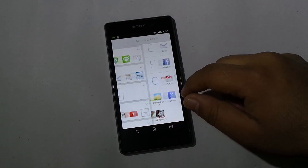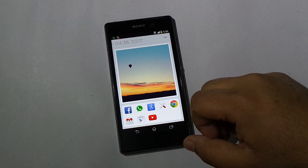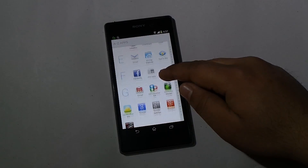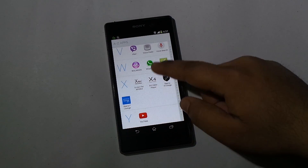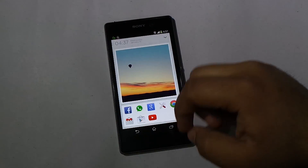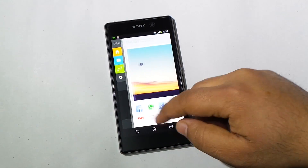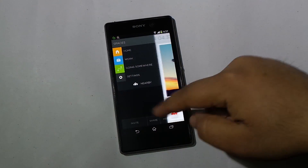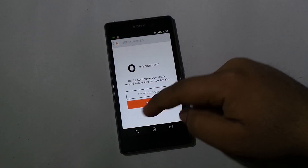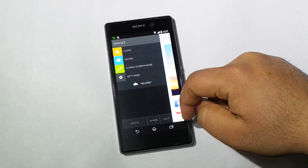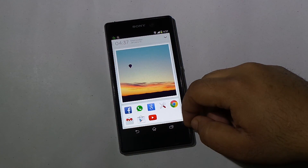Aviate is an intelligent home screen for any Android device running Gingerbread and above. Like every other launcher, Aviate replaces your phone's stock home screen with an intelligent home screen that is highly customizable and learns the way you use your phone. This launcher is still in the beta phase and you need either an invitation or to wait a couple of days to use it.